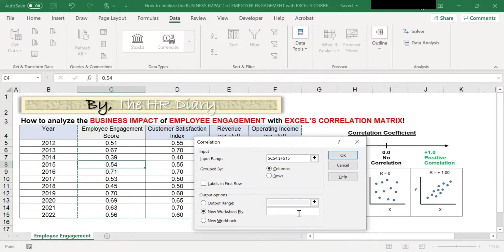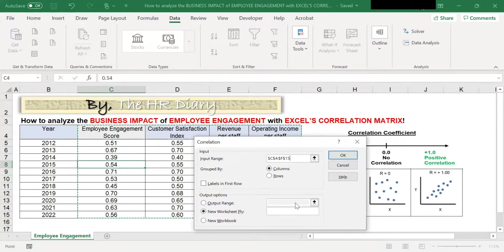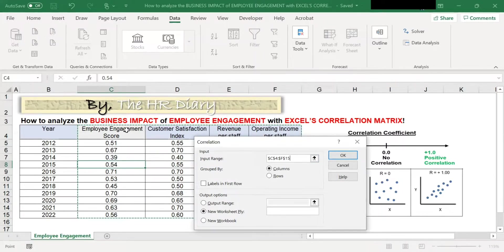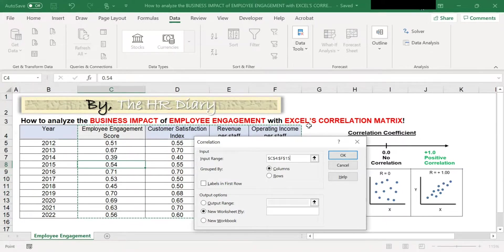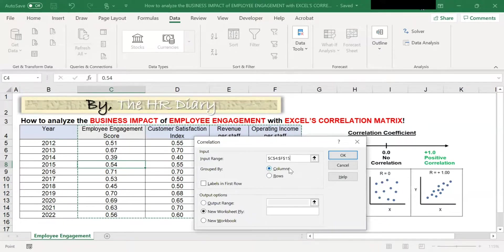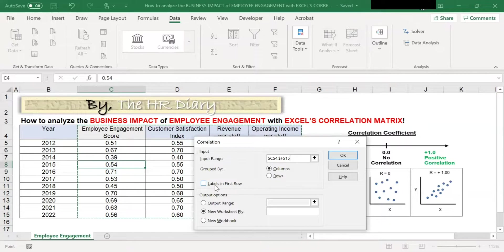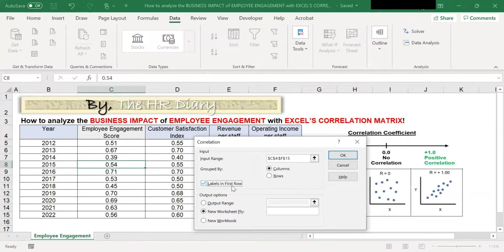Next, I need to tell Excel how my data is organized. Are the data in columns or in rows? If you look at my data, each variable is in a separate column. So I will select the column option. And because I selected labels in my first row, I will need to tell Excel about it by ticking the labels in first row.